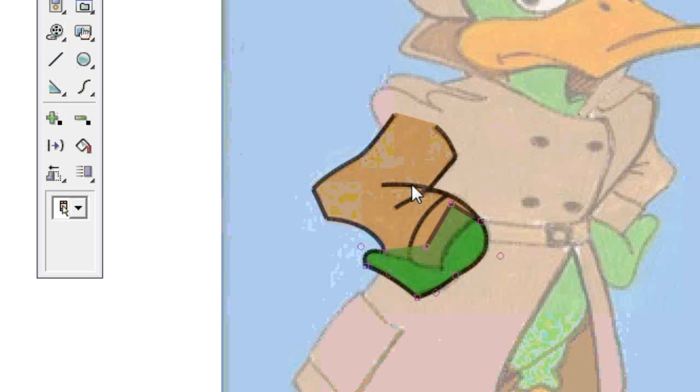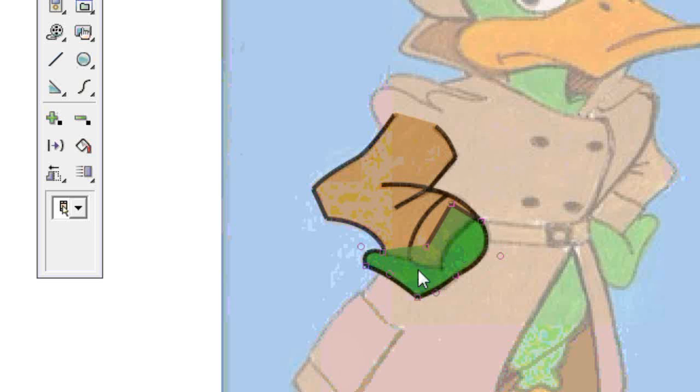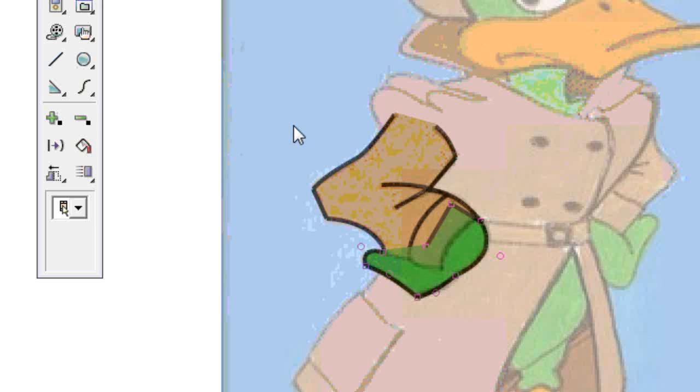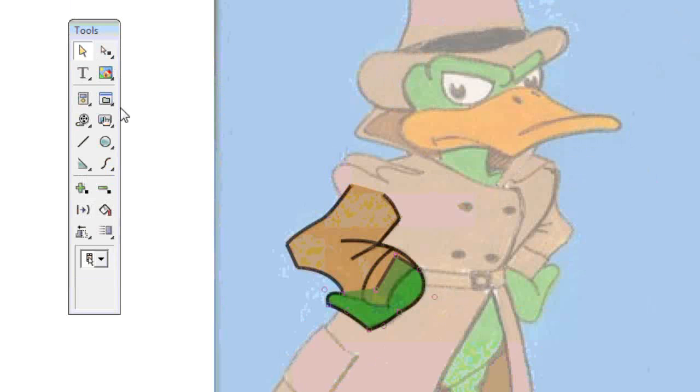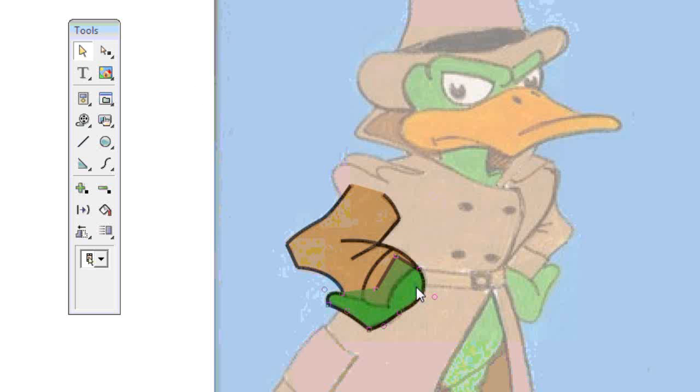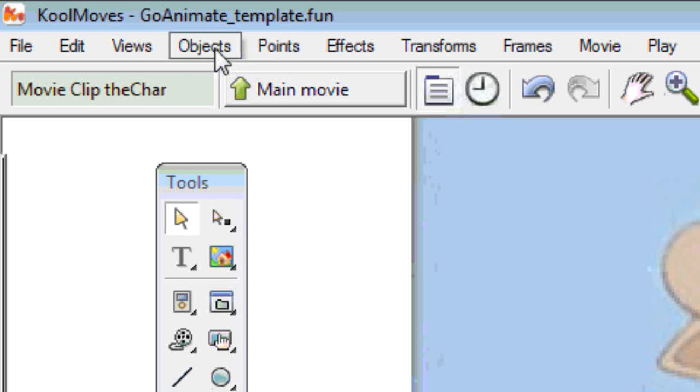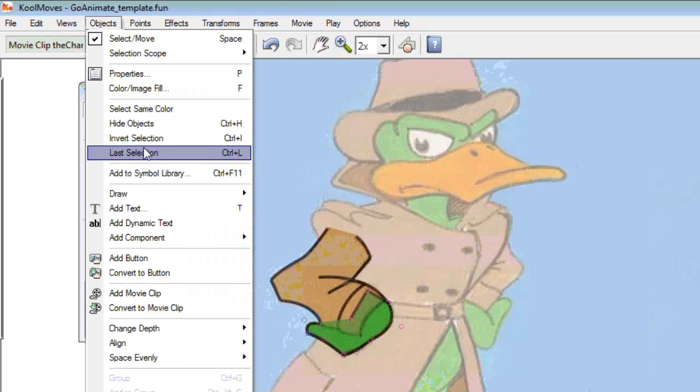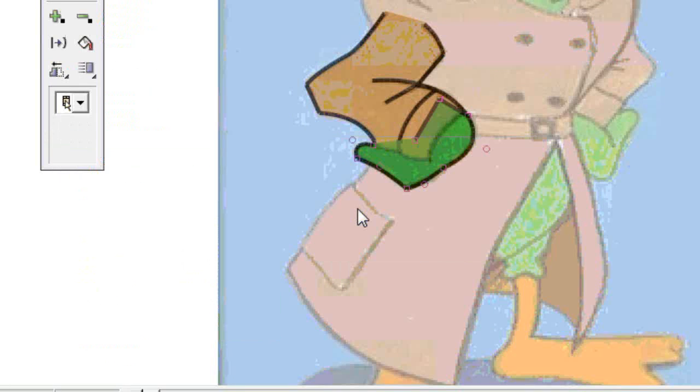Now CoolMoves draws objects in layers and the last object you draw is on the top layer. It doesn't actually have layers, it just draws each object as a layer. So what we want is to move this object behind the sleeve. So to do that I just make sure I've got it selected, go into the objects menu and select change depth and send to back. Now that is behind the sleeve.